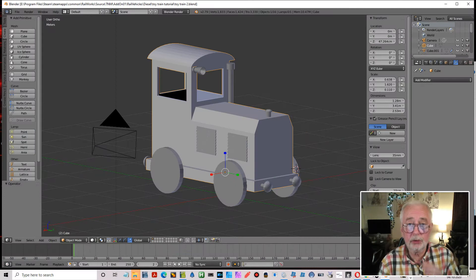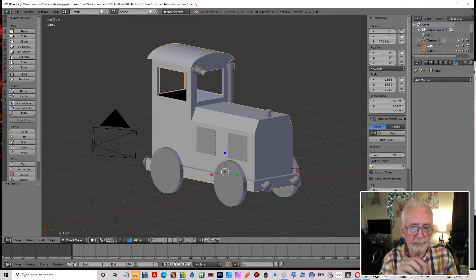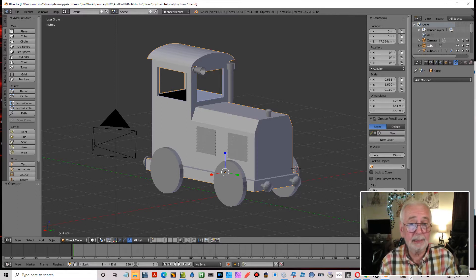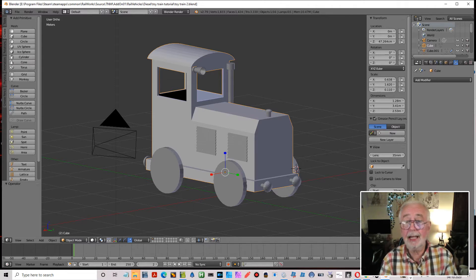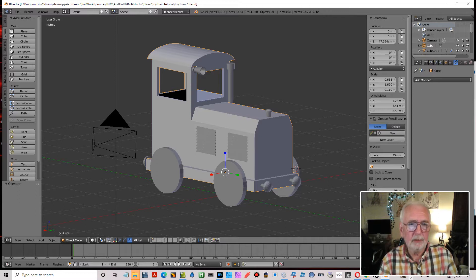Hello and welcome to this tutorial. What we're going to do is texture this toy logo that we created in the previous one. We're going to create blueprints that will get this into Train Simulator and it will be a drivable loco. So that is the aim - let's get on with it.